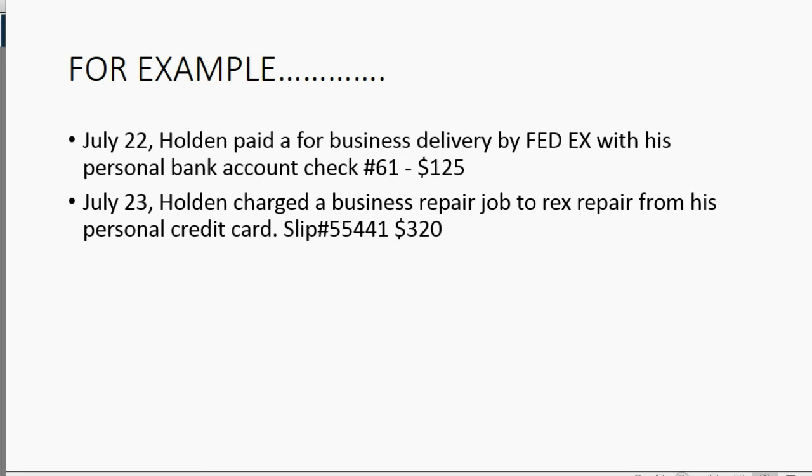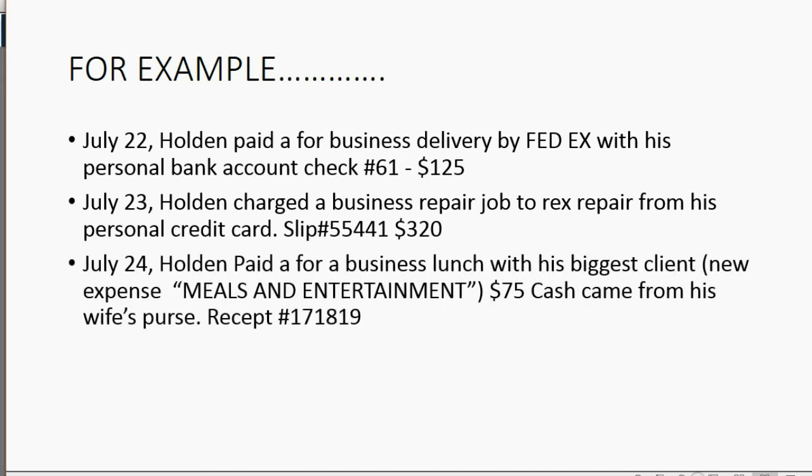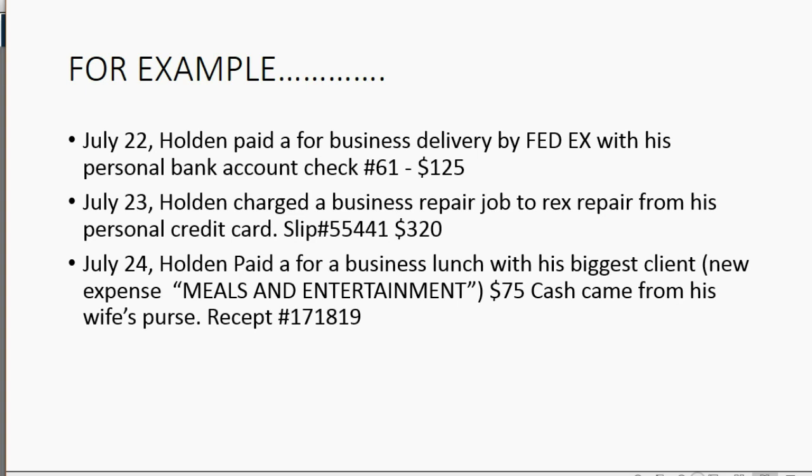This last one is very interesting. July 24, Holden paid for a business lunch with his biggest client. He now has a new expense that he has to put in the chart of accounts. Meals and entertainment, $75 cash, came from his wife's purse. And the restaurant gave him receipt number 171819.